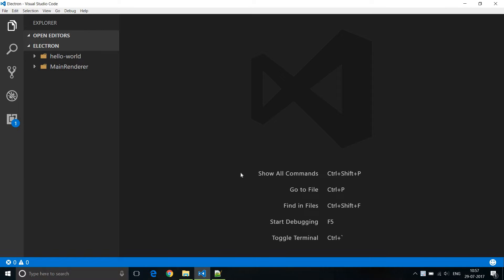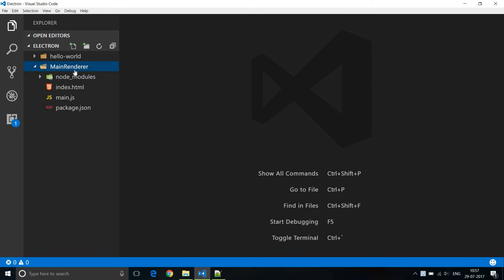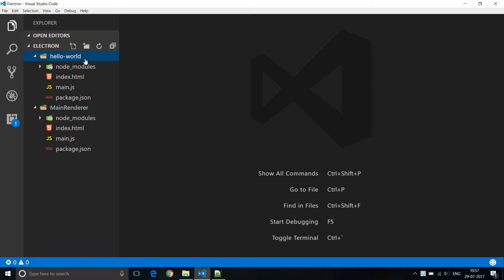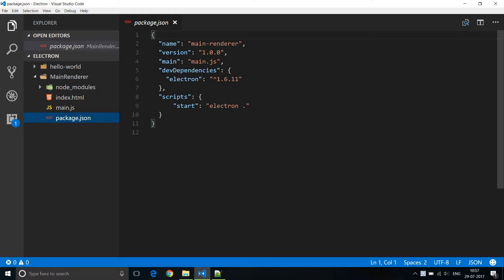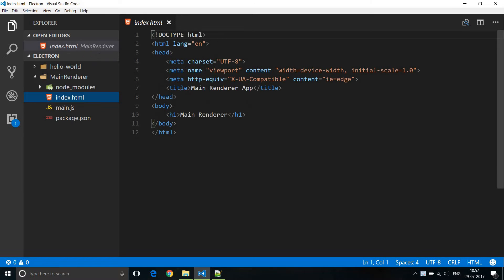Welcome back everyone. In this video we are going to learn about the main process and the renderer process in Electron. I have created a new folder called MainRenderer with the exact same contents as the Hello World application. I've changed the project name to MainRenderer, the index.html title to MainRendererApp, and also the heading tag to MainRenderer.